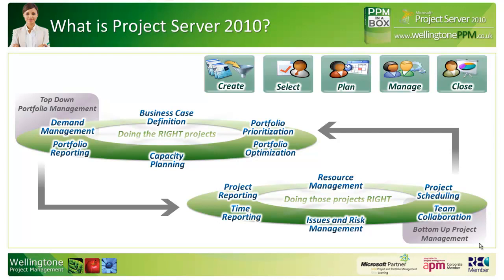The second component, which is something that we are focusing on today, is concerned with bottom-up project management or project execution. It's where you would do your day-to-day project management activities of project scheduling, resource management, reporting and so on.